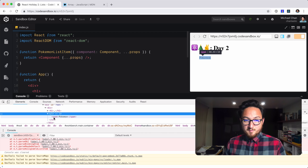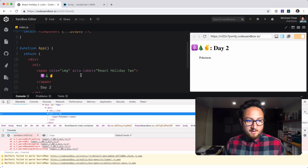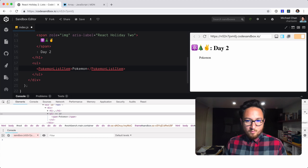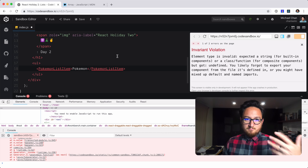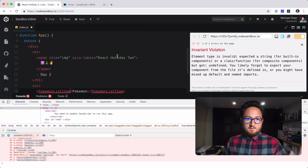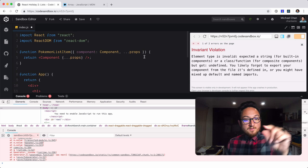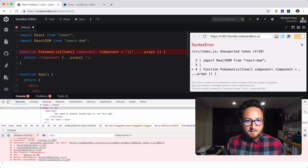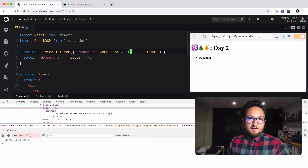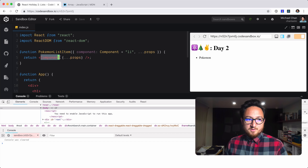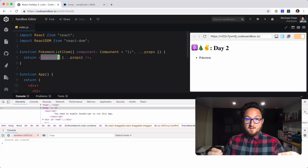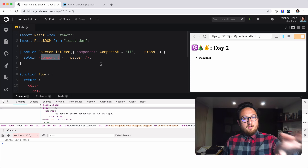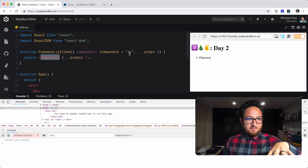What happens if we don't provide a component type? It's going to blow up. We can solve that by setting a default value — putting a list item there as the default. This has the same net result as what we had before, which is the list item, but now it's fully customizable. We can pass in anything we want. This whole pattern is something I use all the time.